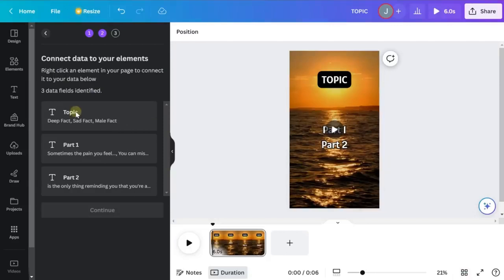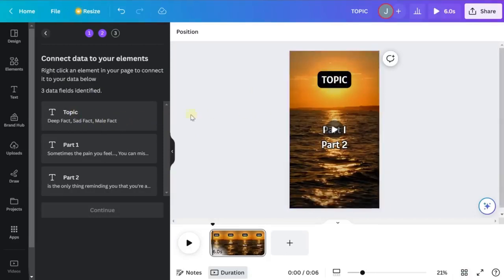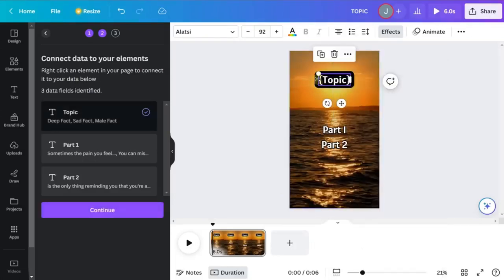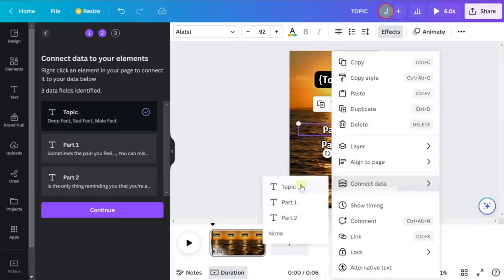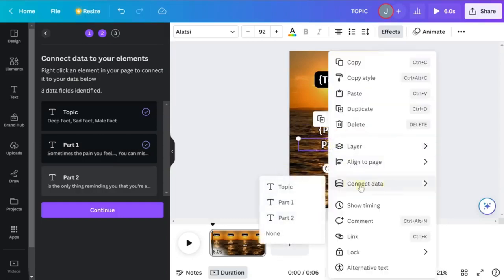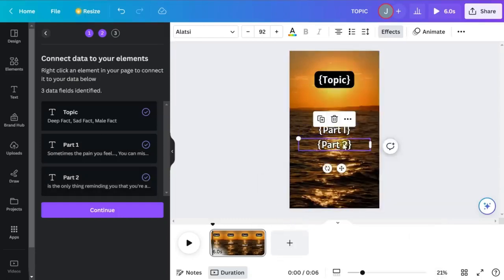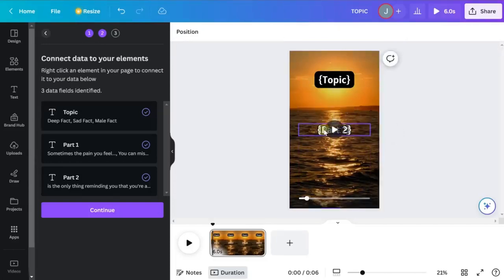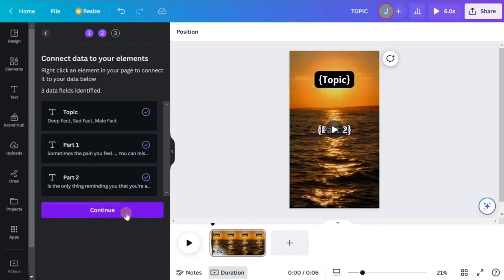Now it's going to ask you to connect the data to particular elements on your editor so it knows where to display each piece of information. Right-click on the topic text element and select 'Connect data — topic.' You'll see squiggly lines appear, meaning it's been connected. Do the same for part one and part two. Once everything is connected, drag part two back on top of part one — that's where we want both sets of text to display, just at different times. Hit Continue.